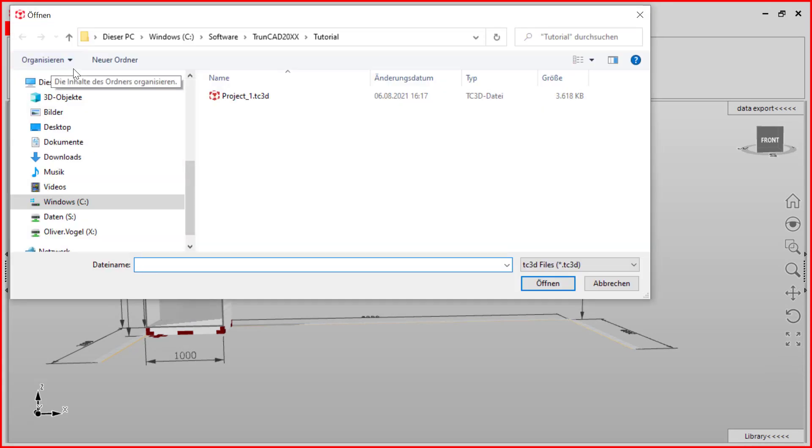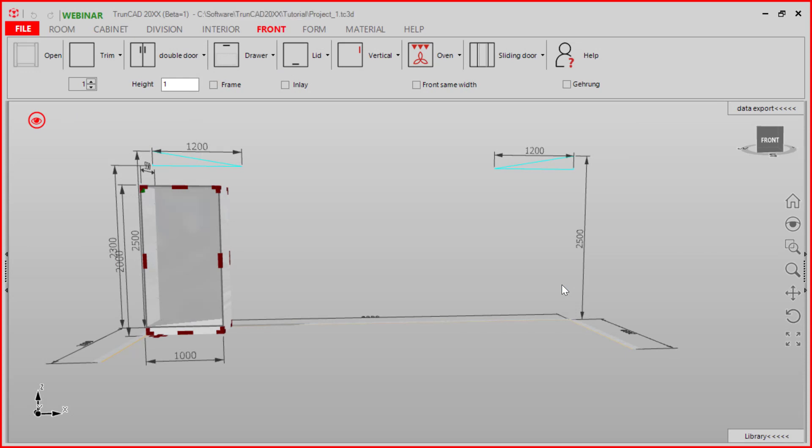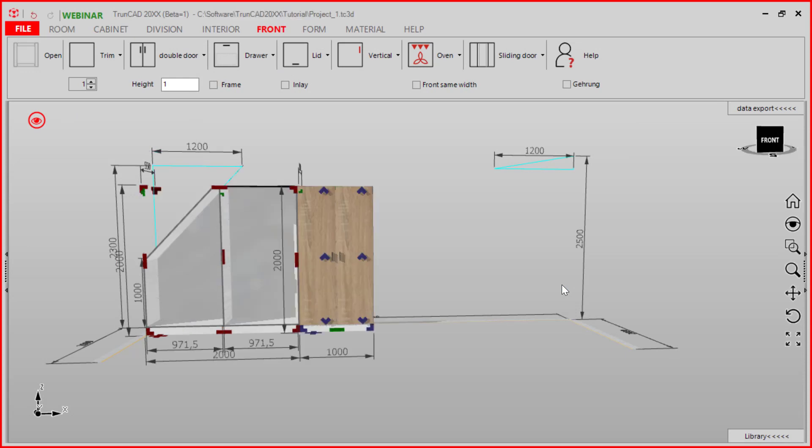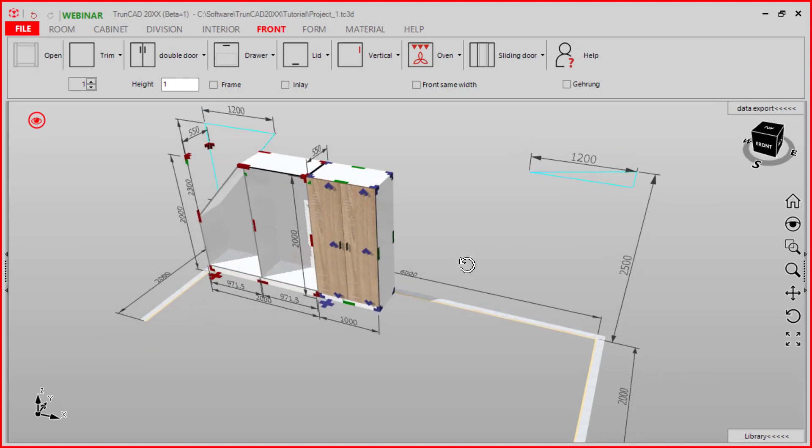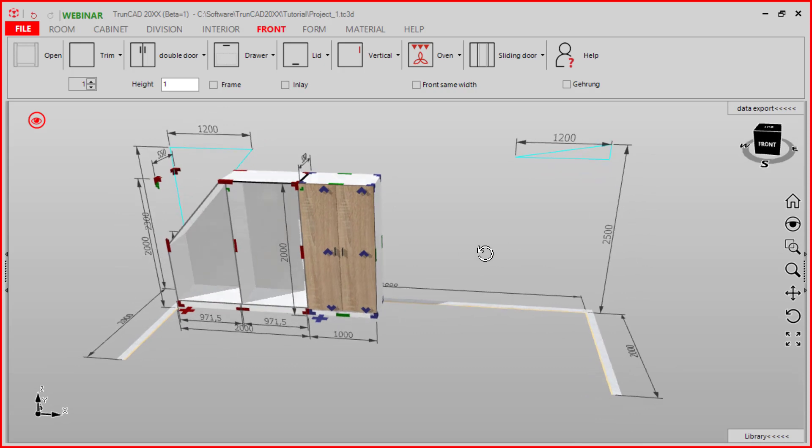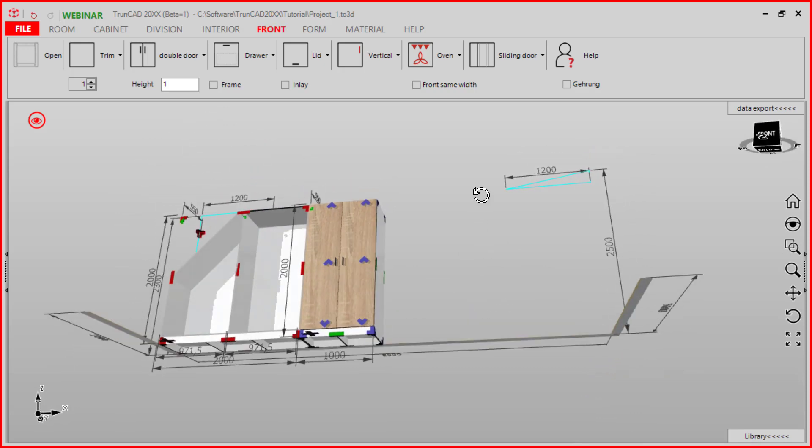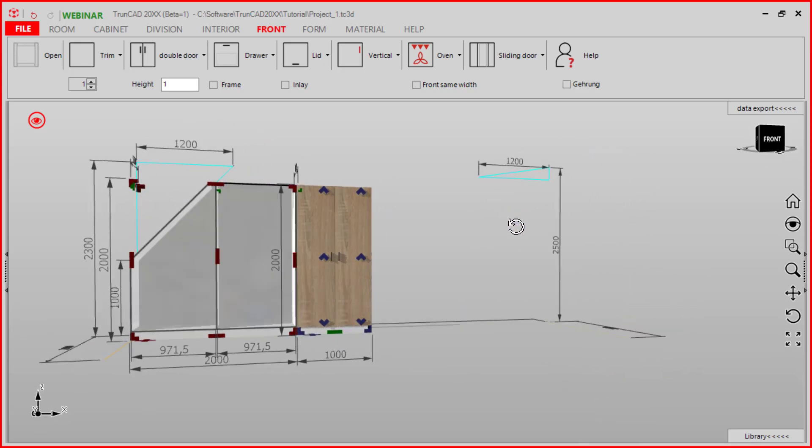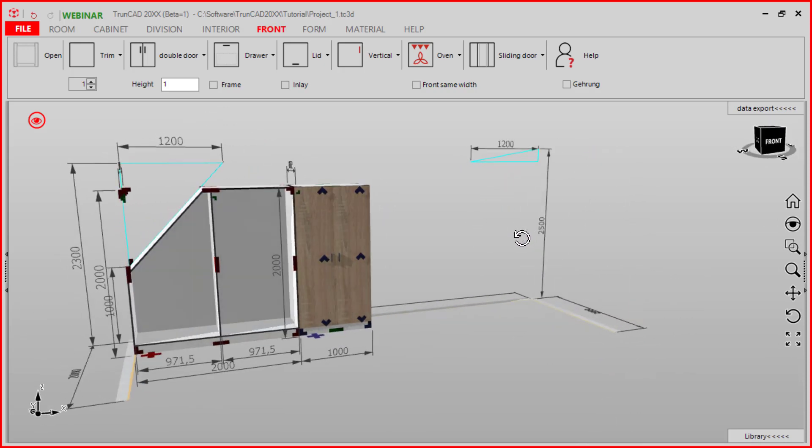And here we choose our project and open it. Now we opened our project with all cabinets and room settings.